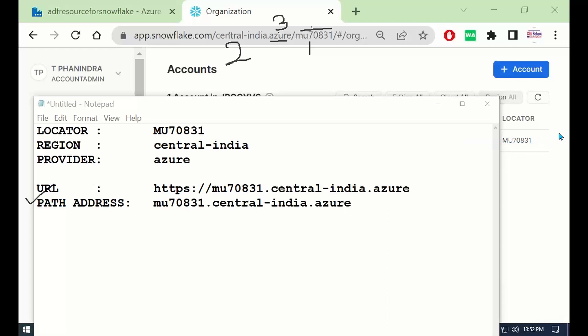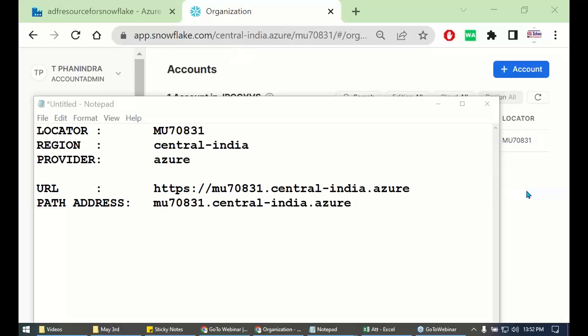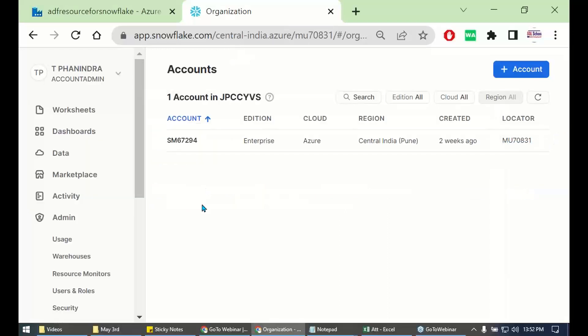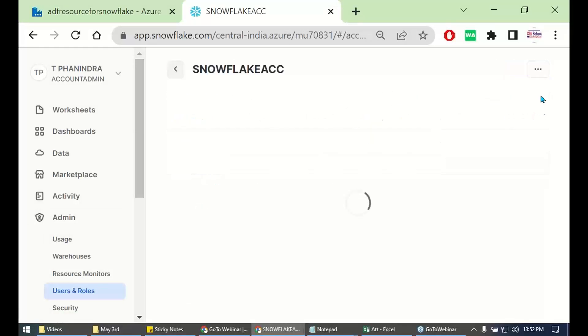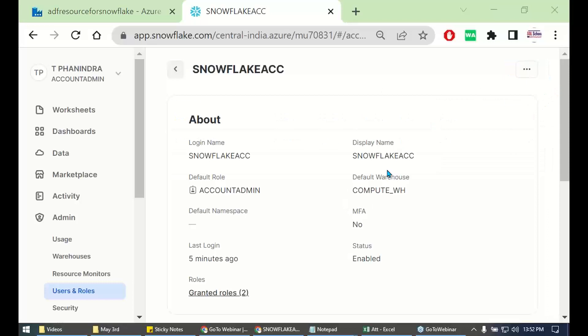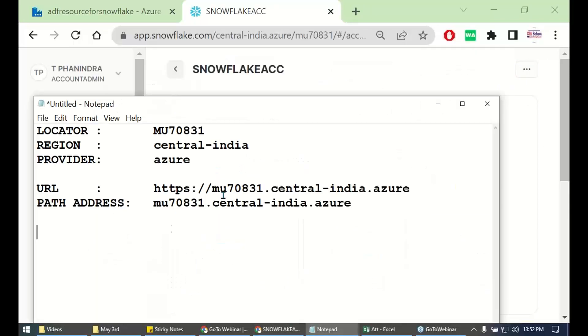We need to have our username. Here it is. Go to users, I need to have my username. Let me have my username. Get all this information carefully.